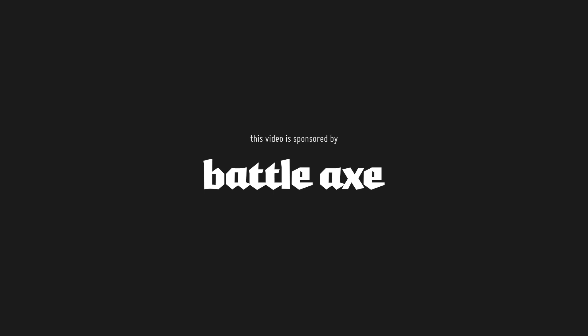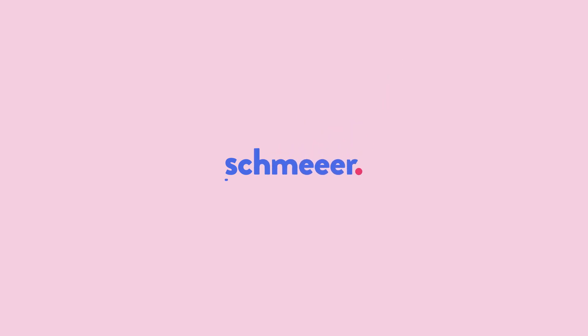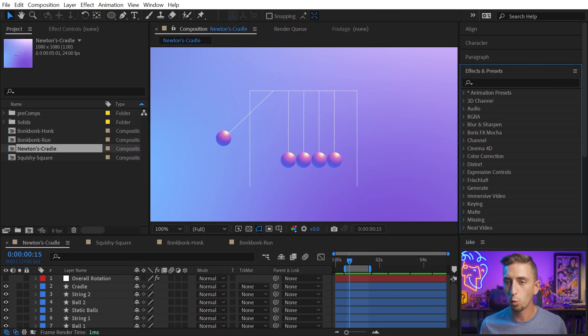This video is brought to you by Battleaxe. Hey, it's Jake, and I'm very excited to announce Shmear, the latest freebie from Battleaxe that allows you to apply animation smear frames to basically anything that you'd like to inside of After Effects really easily and intuitively. And I'll show you exactly how it works.